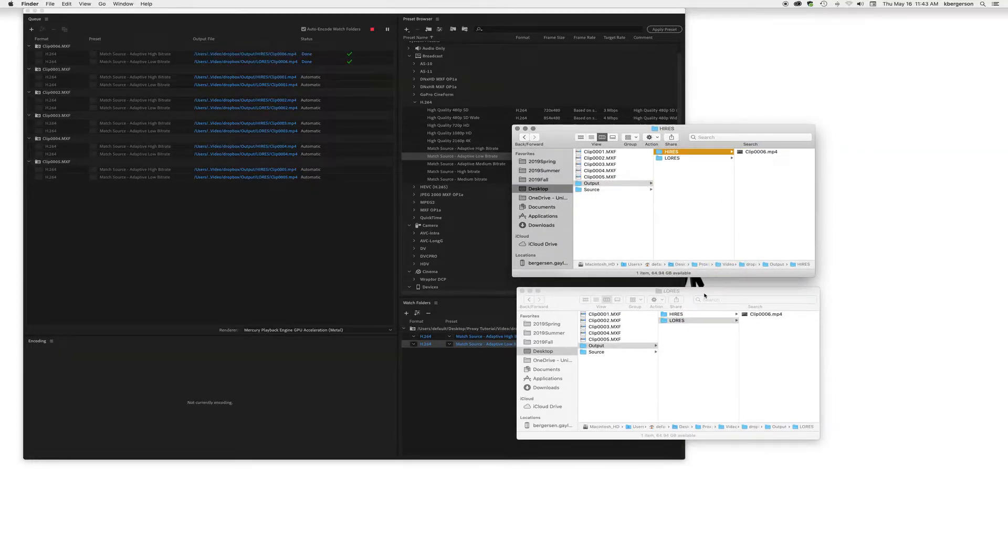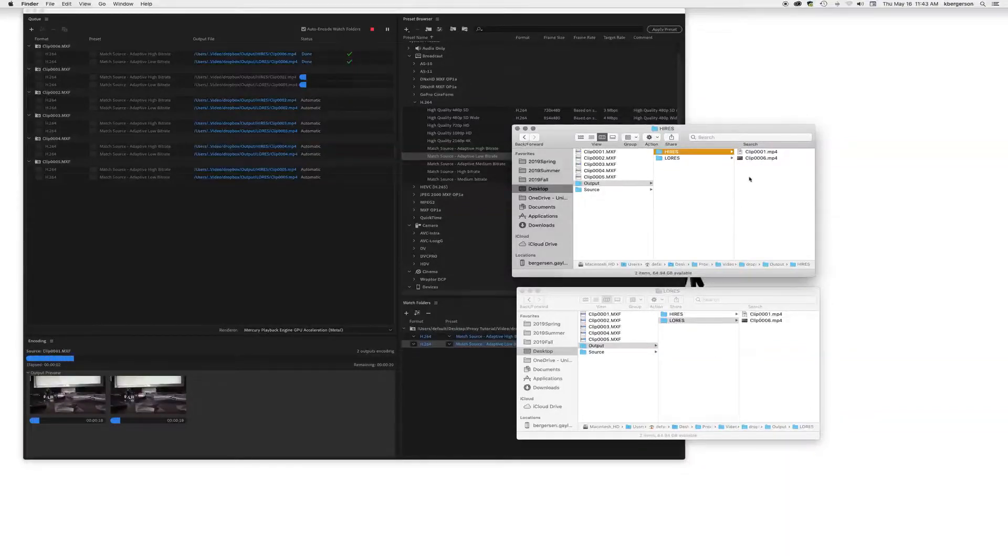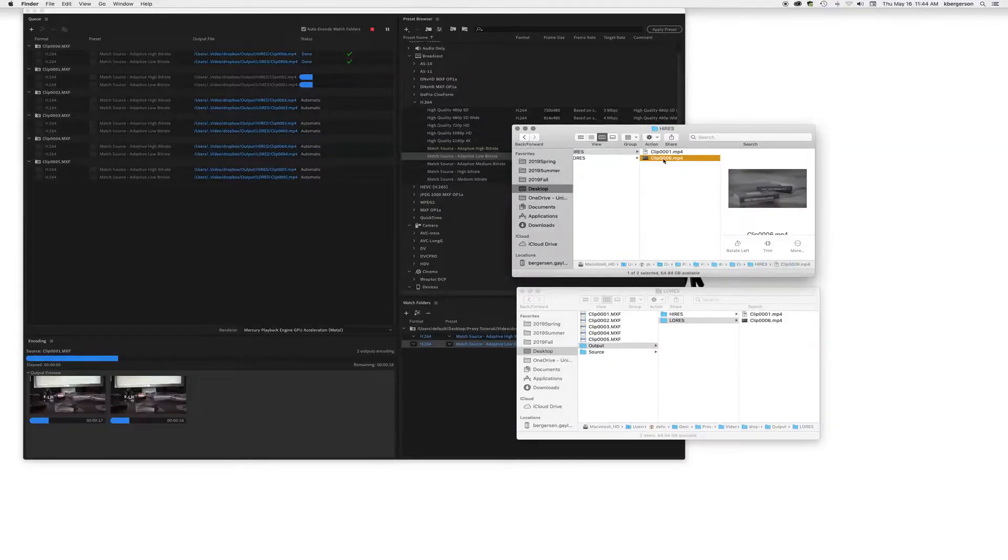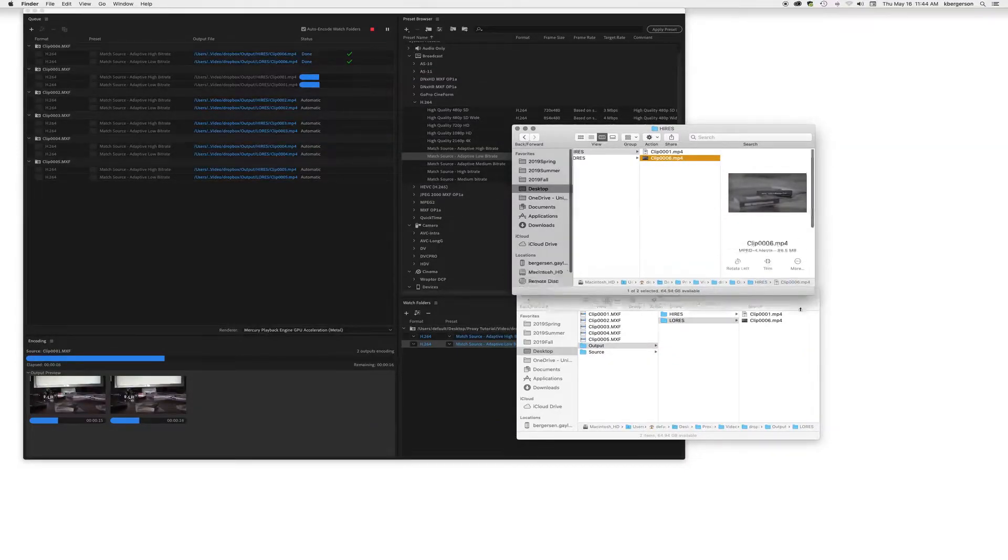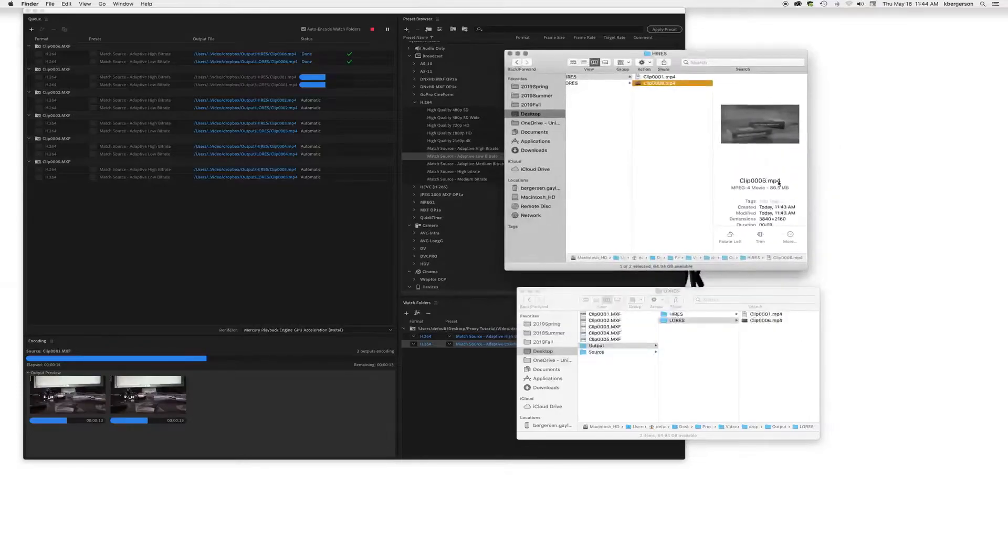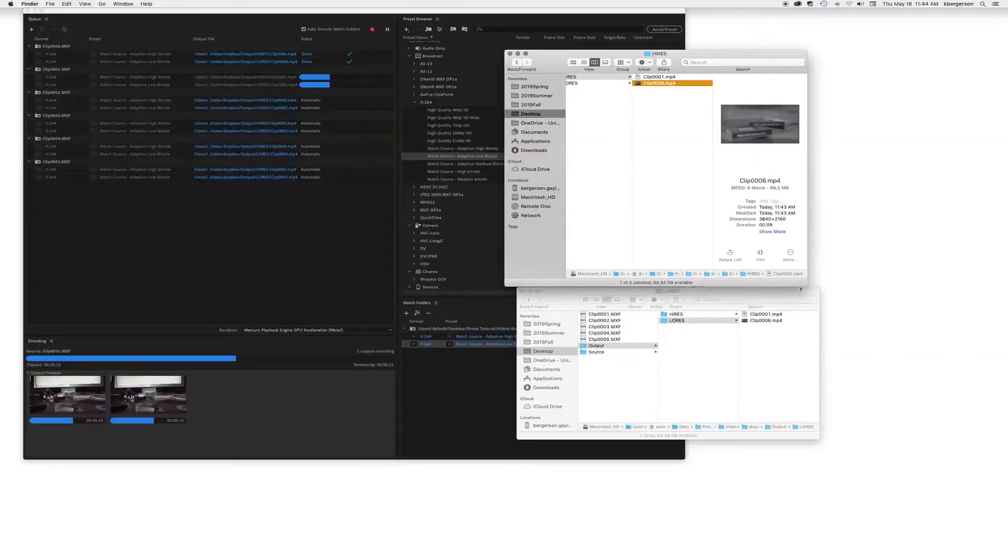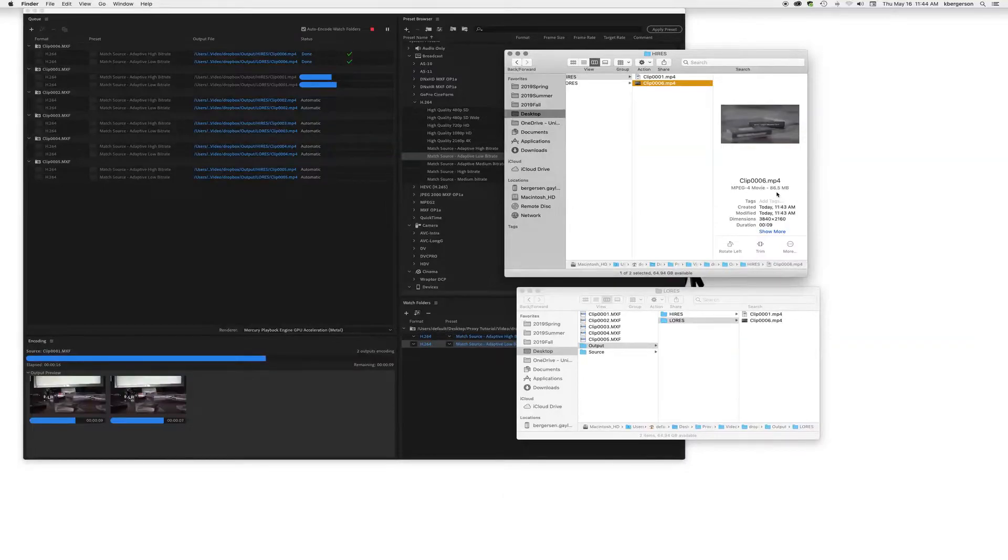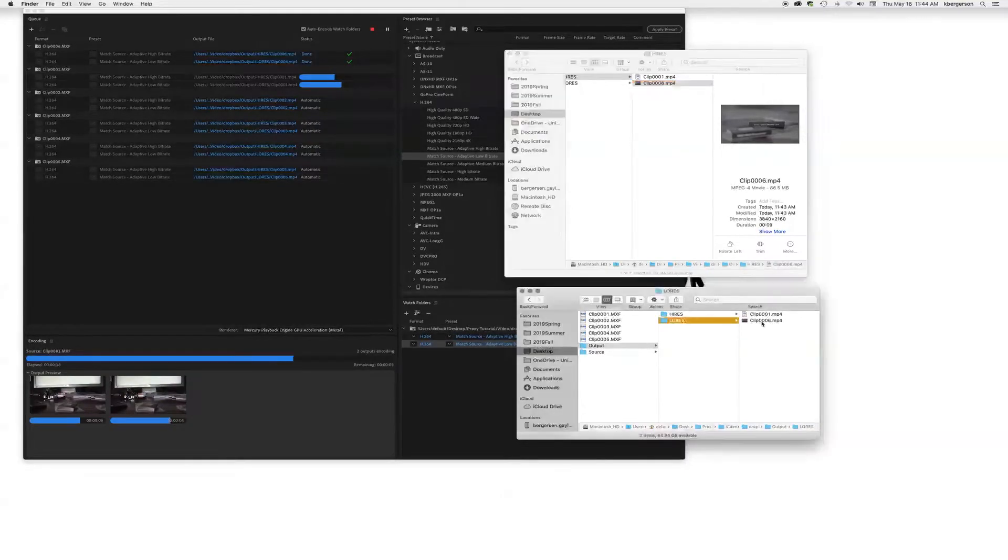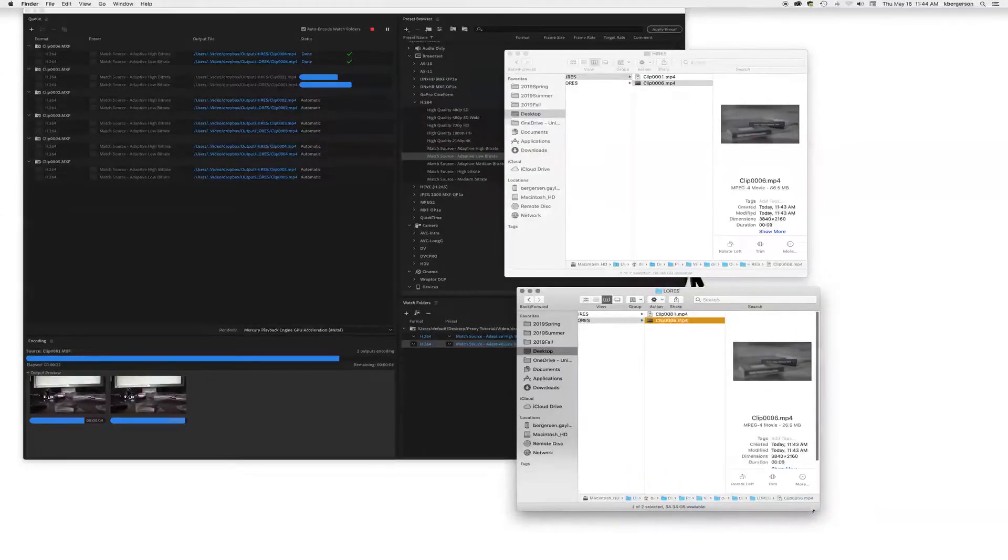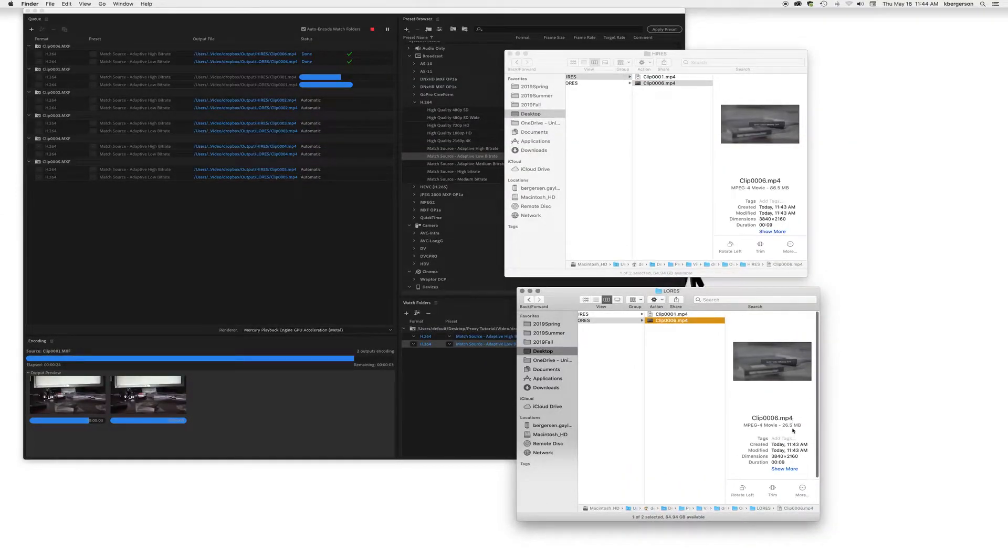Basically it's going to create a low res version of each clip and a high res version. So if we look at clip number six in the high res folder, we will see that it's still 4K and it's 86 megabytes, and then the low res version is also still 4K but is about a quarter of the size.